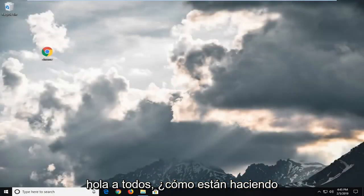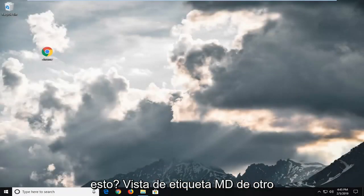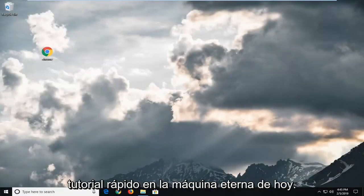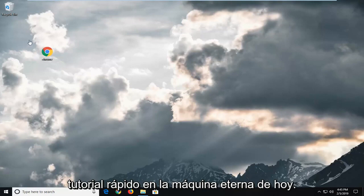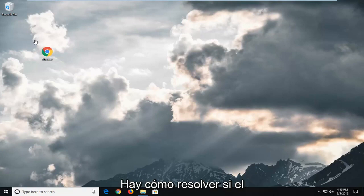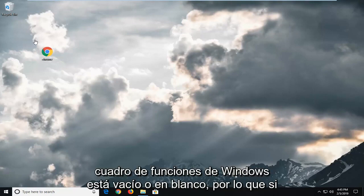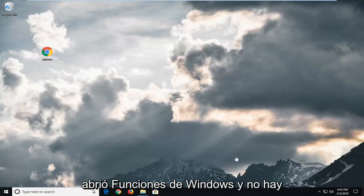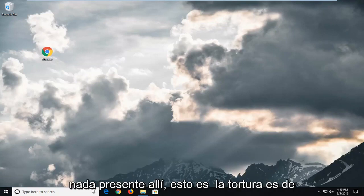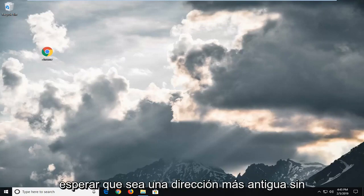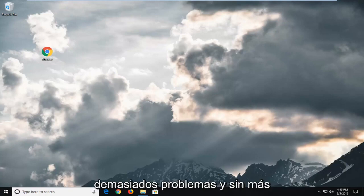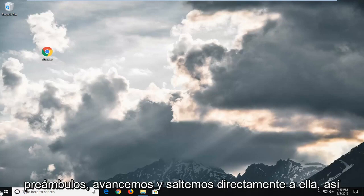Hello everyone, how are you doing? This is MD Tech here with another quick tutorial. In today's tutorial I'm going to show you guys how to resolve if the Windows Features box is empty or blank. So if you opened up Windows Features and there is nothing present in there, this tutorial will hopefully be able to address without too much of a hassle. And without further ado, let's go ahead and jump right into it.